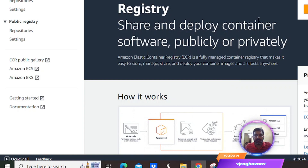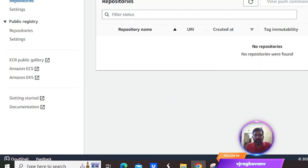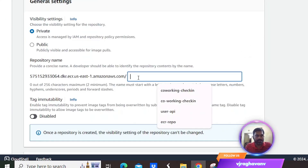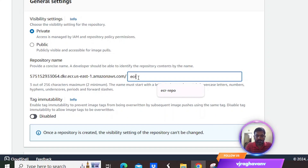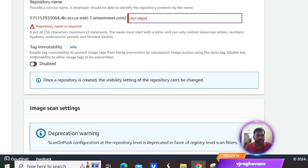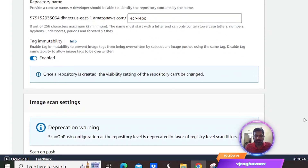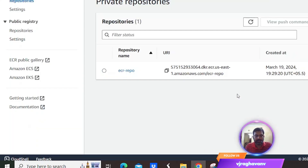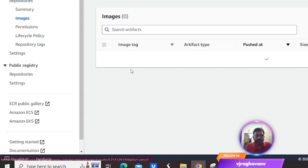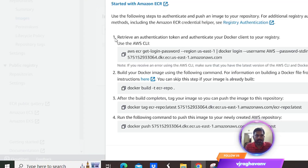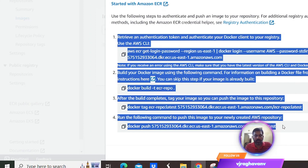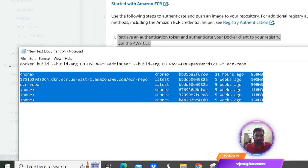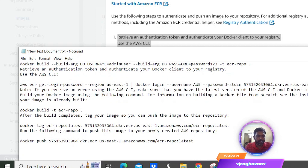Let me go to the AWS console where we will be creating a private ECR repo. In this private registry we need to create a repository in order to push the local image into it. I'm giving the name as 'ecr-repo' and making tag immutability enabled so that it cannot override existing images. I'm clicking on Create Repository and reviewing the push commands, which contain details on how to push the local image into this repo.